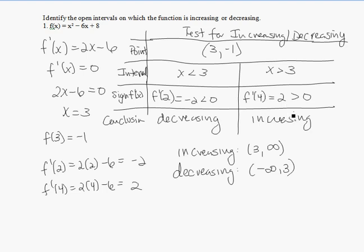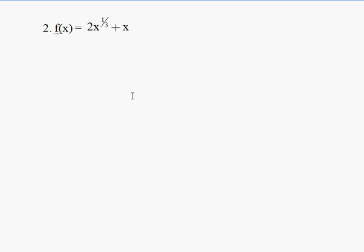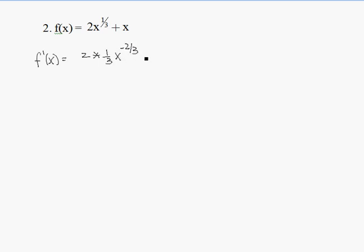Let's try another example. We want to see where this function is increasing and decreasing, so we'll use the test for increasing and decreasing with the first derivative. Taking the derivative, f prime of x equals 2 times one-third times x to the negative two-thirds plus 1, which simplifies to two-thirds x to the negative two-thirds plus 1.